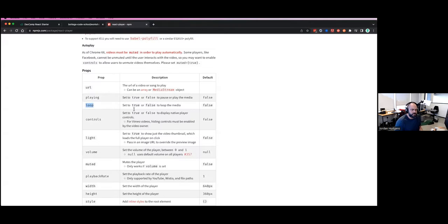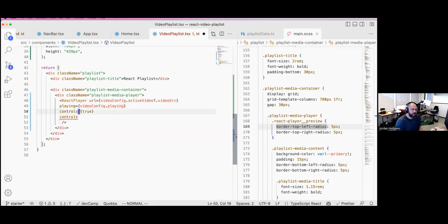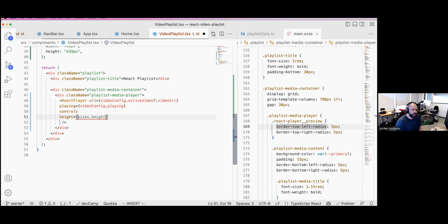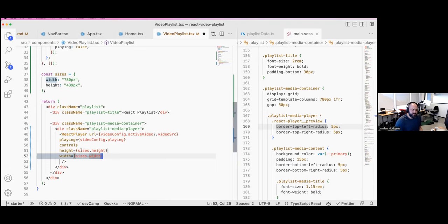We want controls — the controls prop is false by default but we do want those. Anytime you have a boolean true/false prop, you can just pass in the name of the prop alone — this is exactly the same as saying 'controls equals curly brackets true'. These two say the same thing, so it's less code. Now we're going to define the height and the width using our sizes variable.